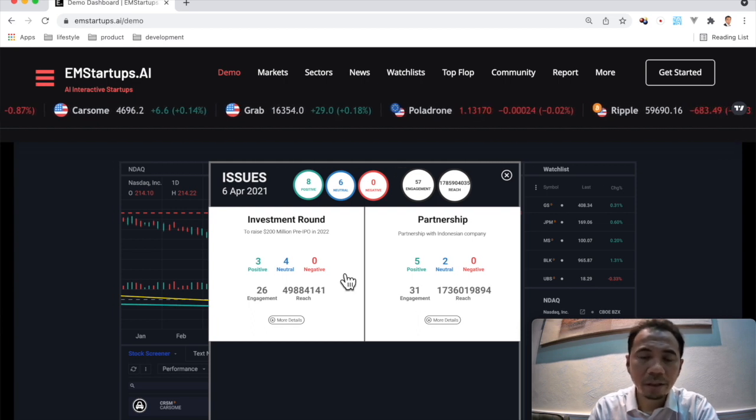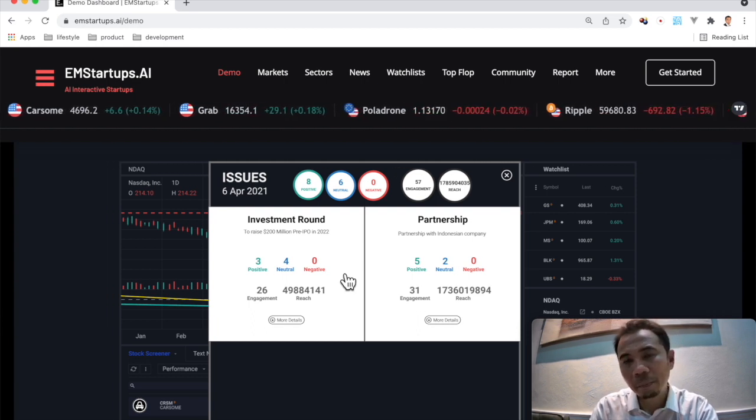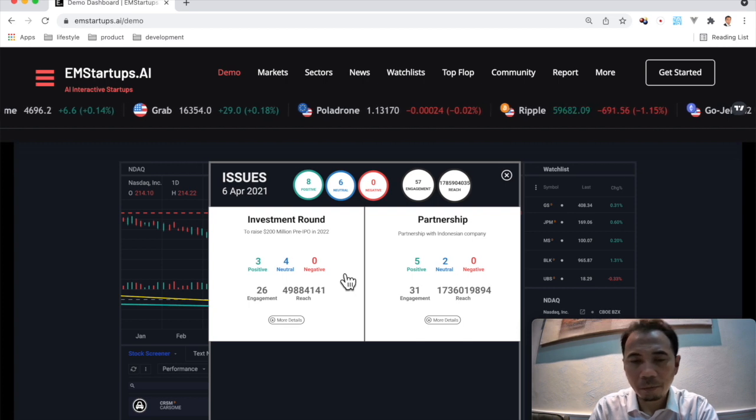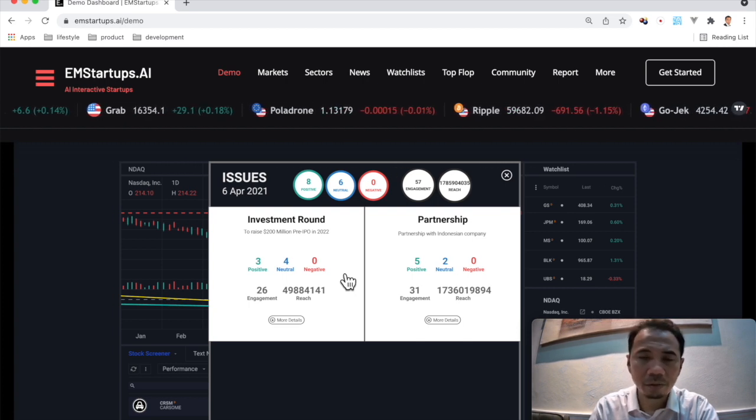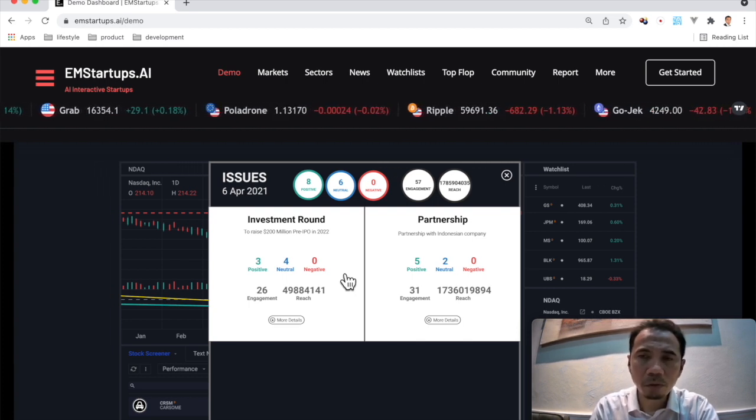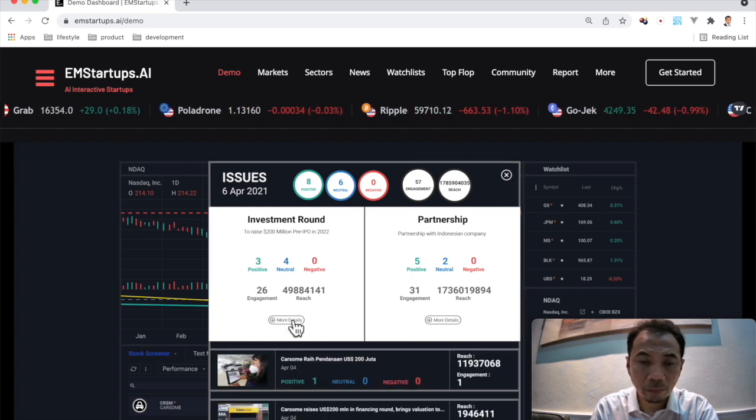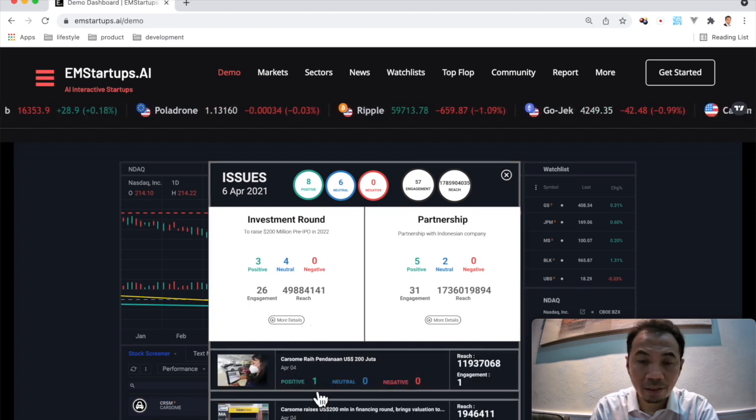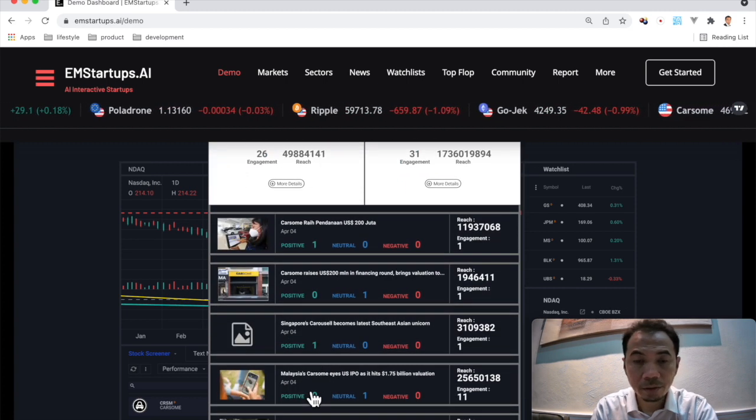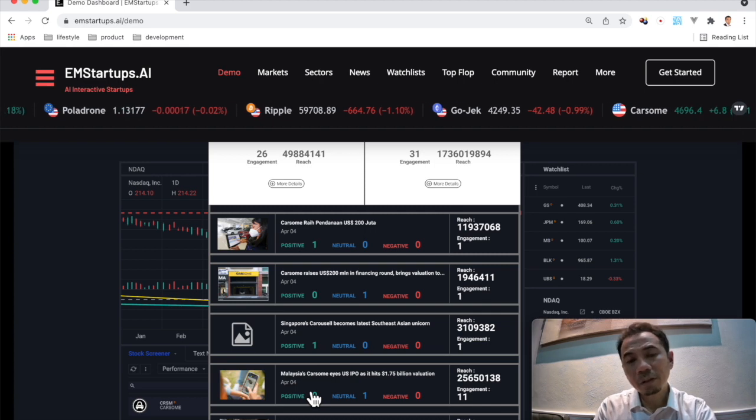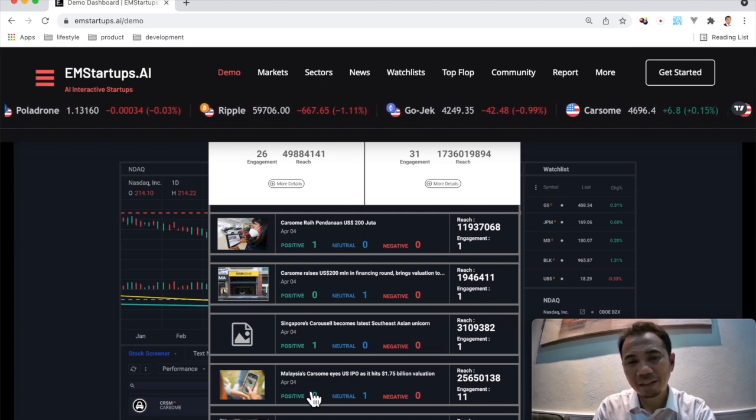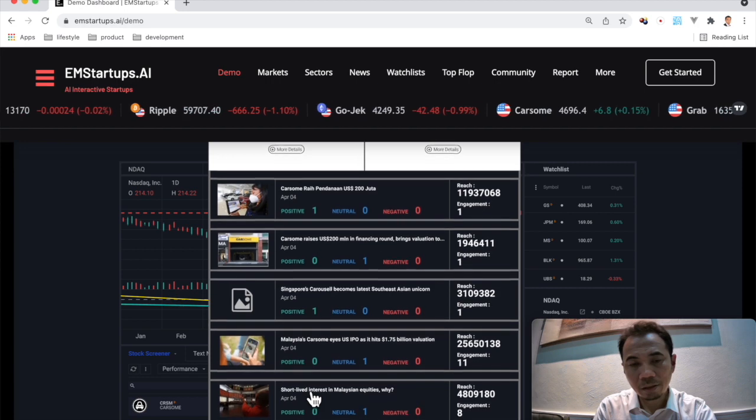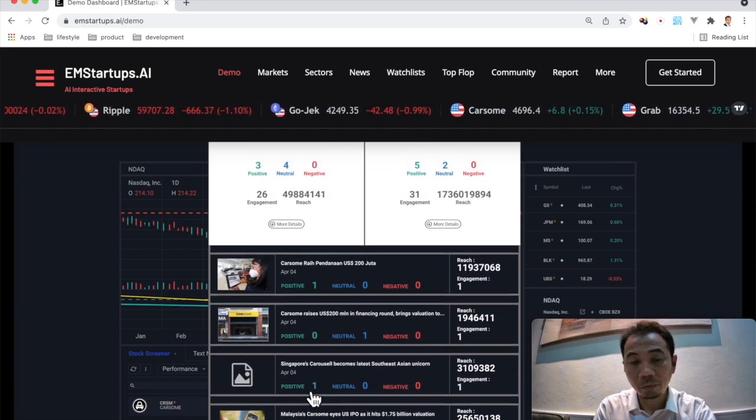Reach is basically the number of followers or number of people that have been following these issues. And engagement is number of shares plus number of comments that actually talk around this issue. If you want to go into detail, we can see that there are a few chapters about this and people are talking about fundraising on Carsome.